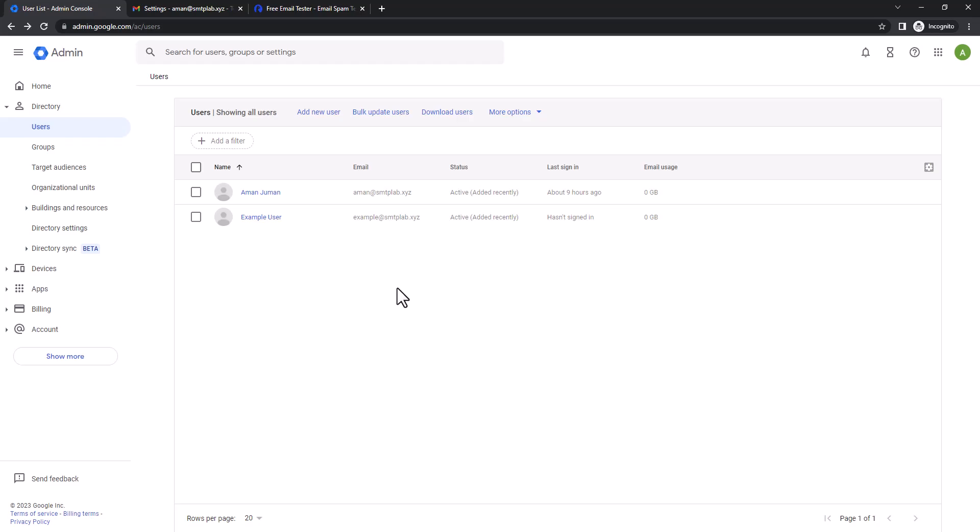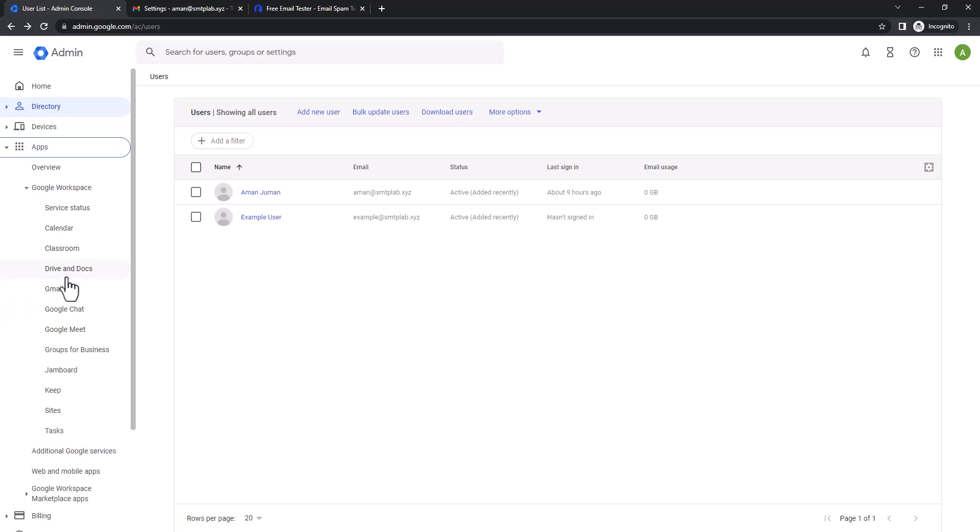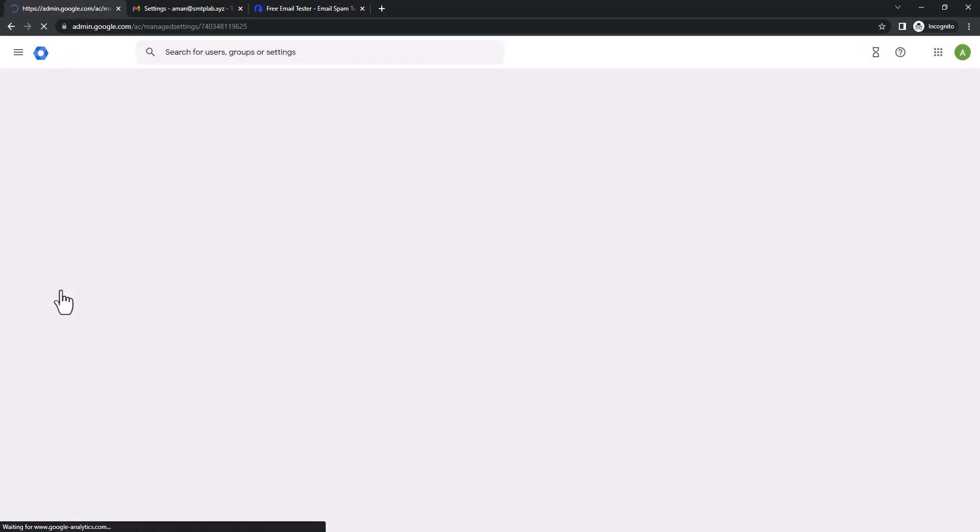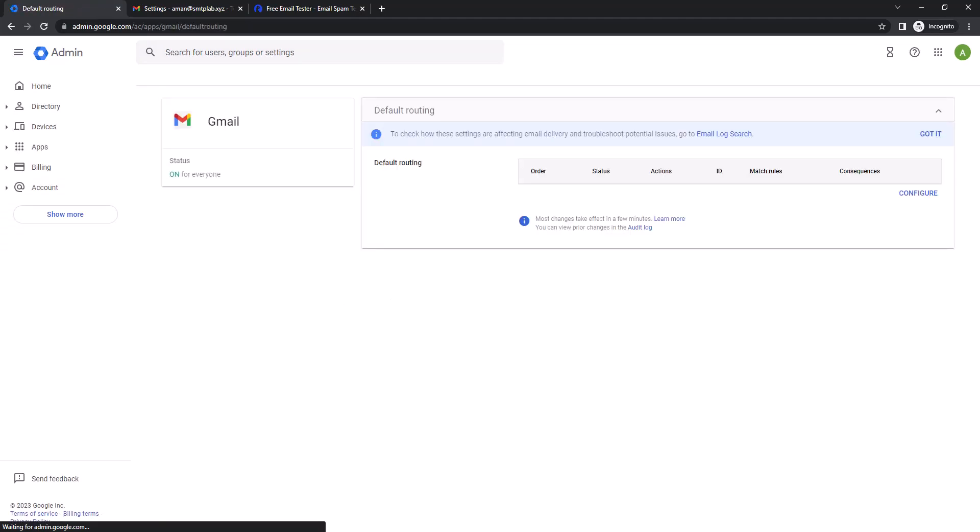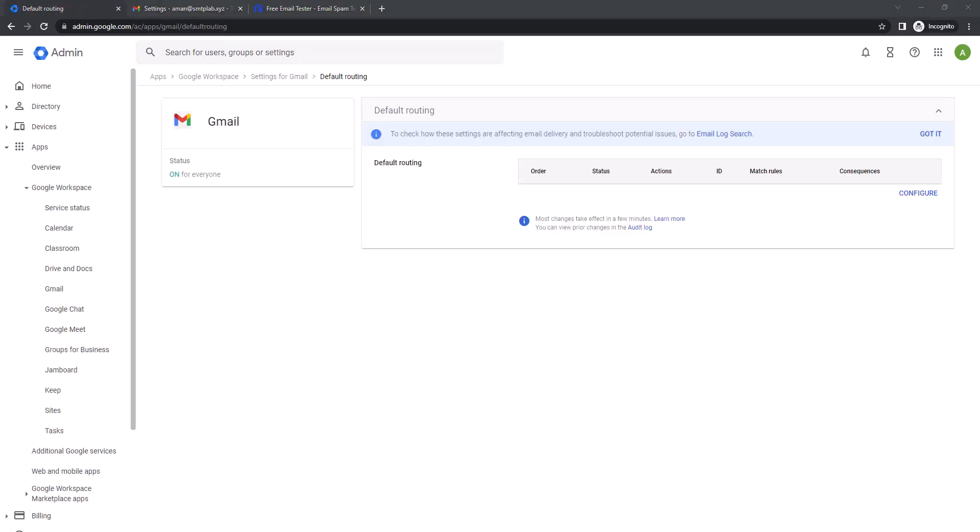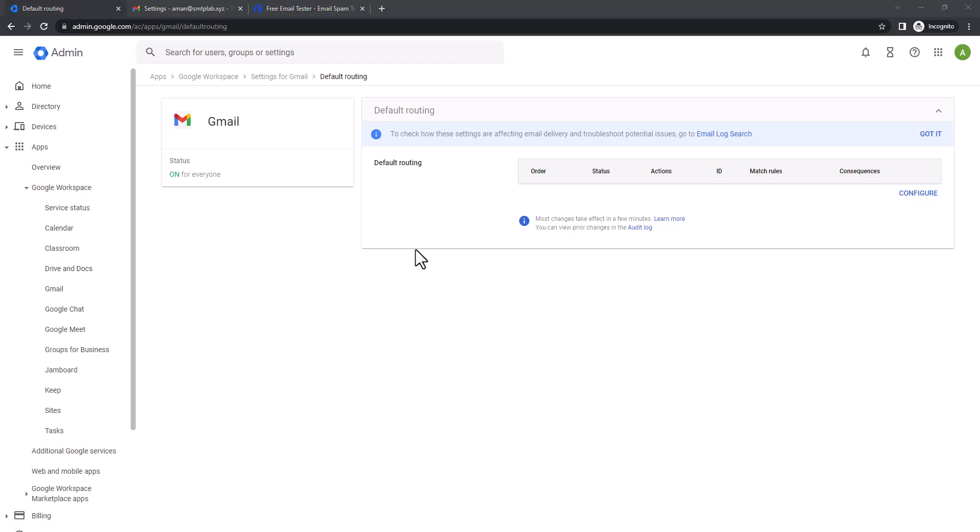So now let's go to the Google routing setup. Let's go Gmail, then here in default routing. So I'm gonna create a rule so that whenever anyone sends an email to our domain, any user of our domain, it will also send us a copy to one defined mail address that I like to receive.